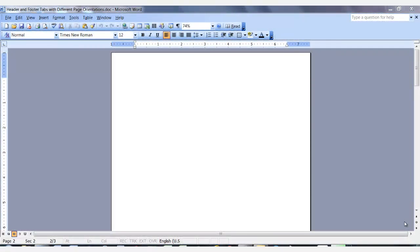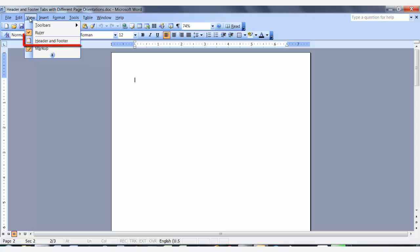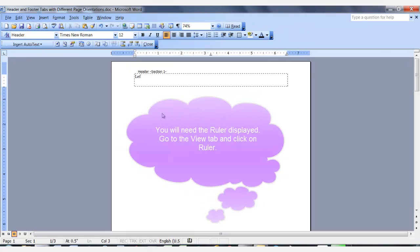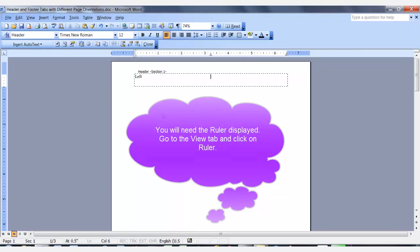While in the portrait page, either double click in the header if you have one, or go to the View tab and select header and footer. Enter the text you want in your header. I will also enter my text.